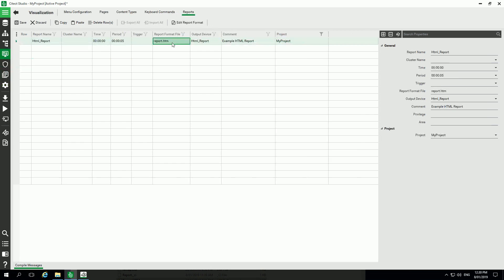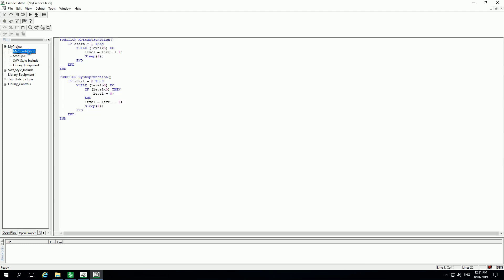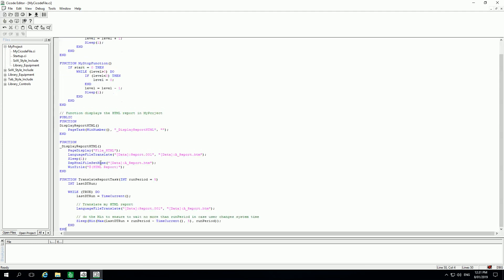I want to convert my report file to HTML. For that I'm using a scicode function. You can find this scicode function in the original example project of Citect SCADA, and I will need to create an HTML page file in Citect.